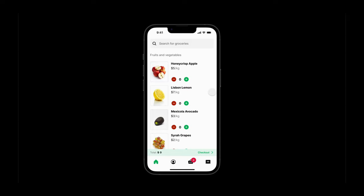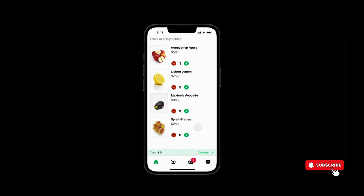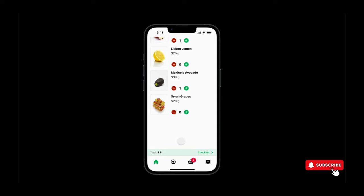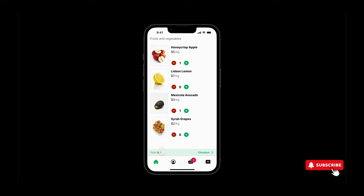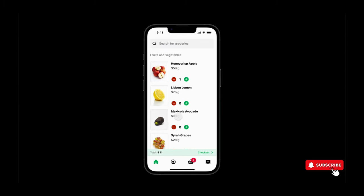Now let's try the prototype. You can use the add button to increase the number of apples — the count is increasing and the total price is also getting updated based on the number of items. When we remove items, the price is also getting updated. We can add avocado, the price updates, then grapes — the price updates. You can use the remove button to update the cart as well.